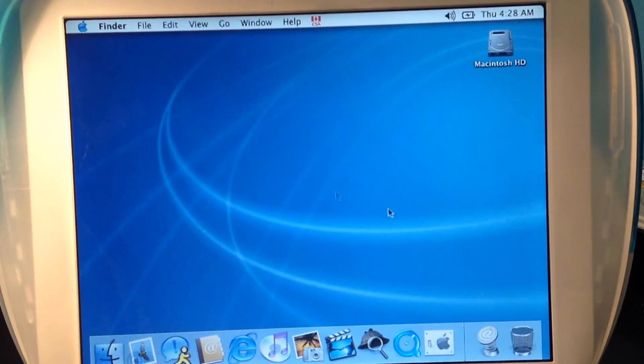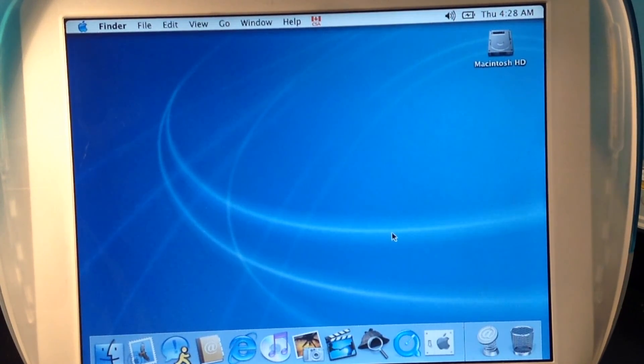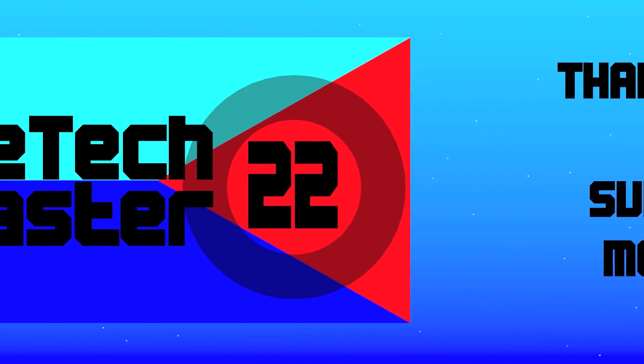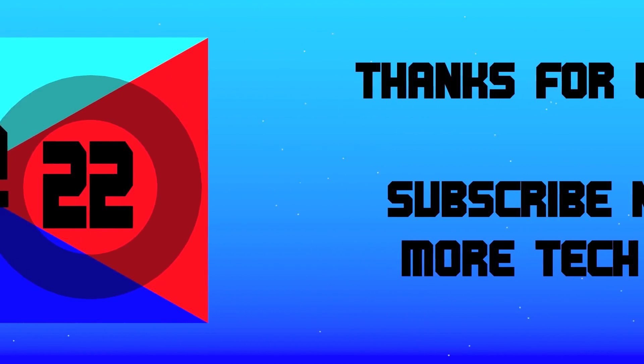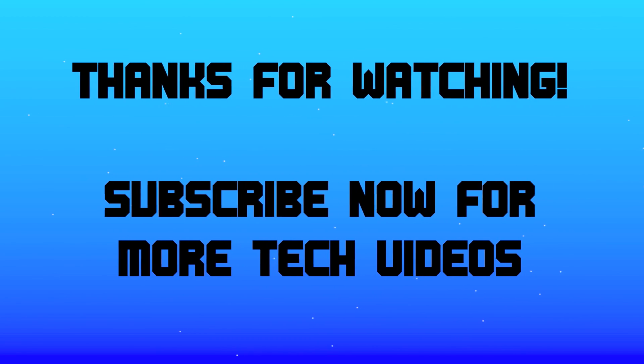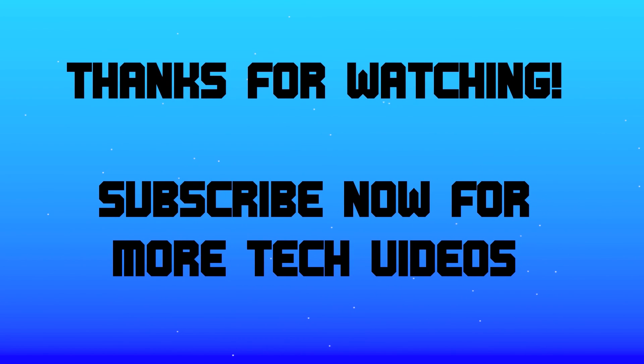Thanks a lot for watching. If you enjoyed this, remember to comment, like and subscribe to my channel. We'll see you next time. Bye.